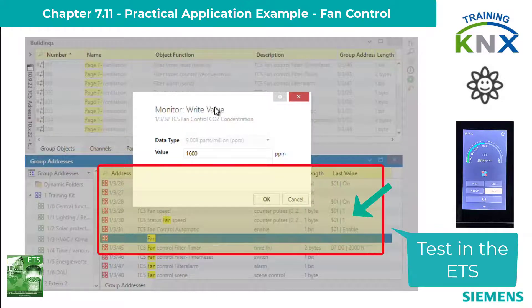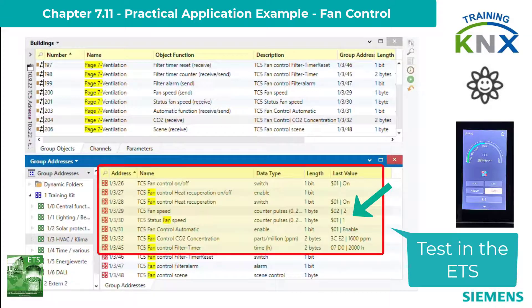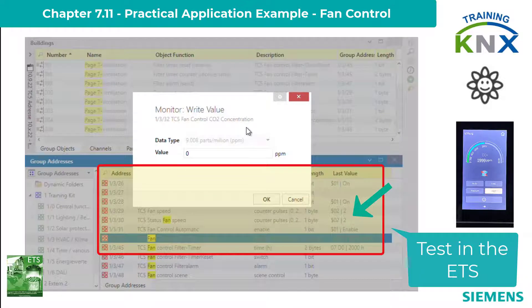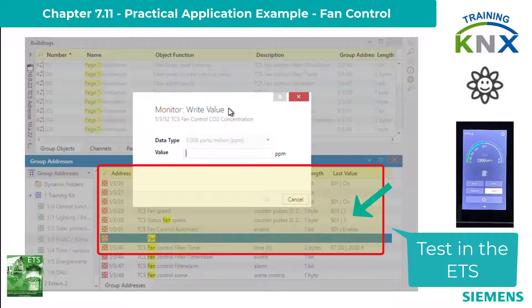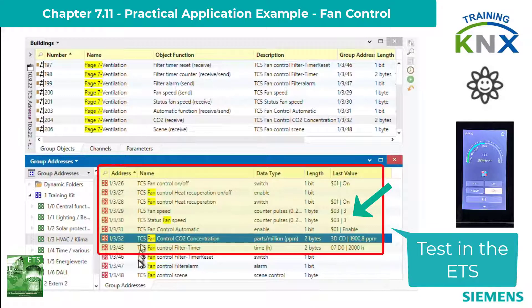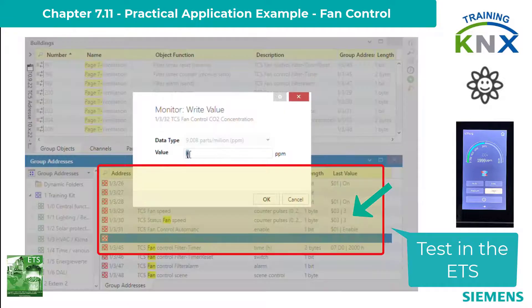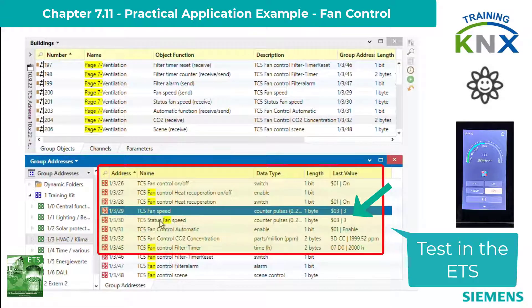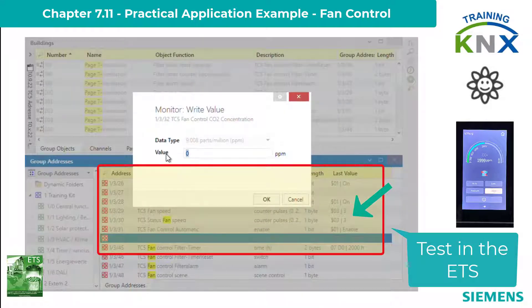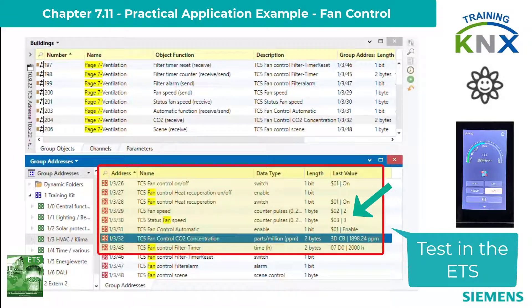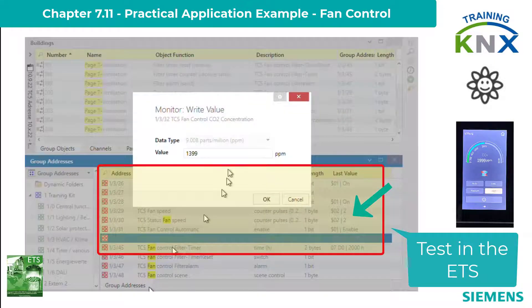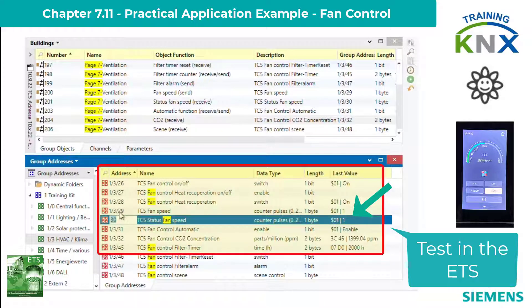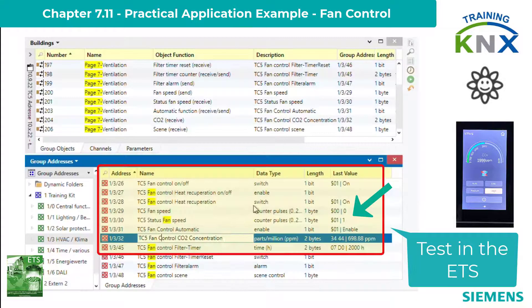Continuing: only at 1600 — the middle limit plus 100 — does stage 2 come. And at 2100, then stage 3. Going back: with greater than 1900 ppm it remains at stage 3, because now the lower limit of the hysteresis applies. Also at 1899, stage 3 remains. Only at 1898 ppm does the expected changeover to stage 2 occur — this small deviation is related to the interpretation of DPT 9008 and does not disturb. Stage 1 comes again only at 1399 ppm, and off then at 699.